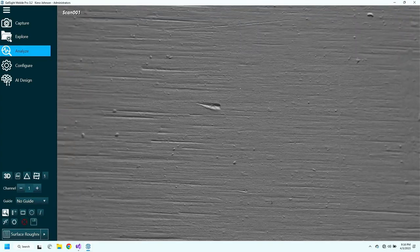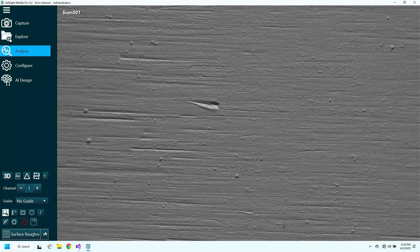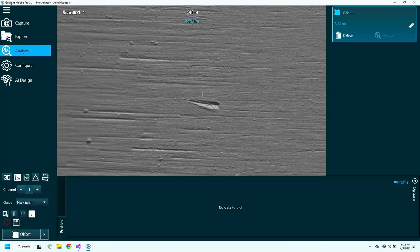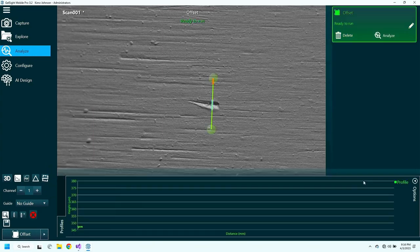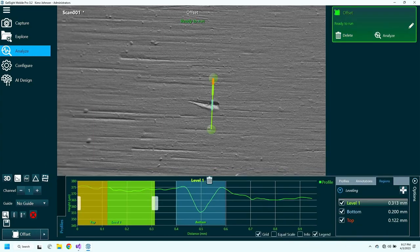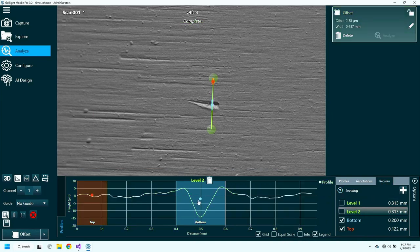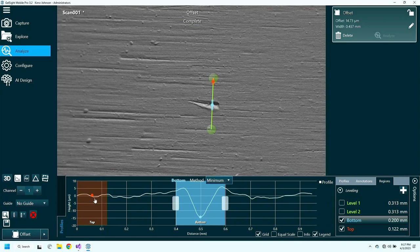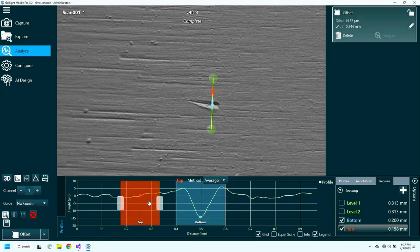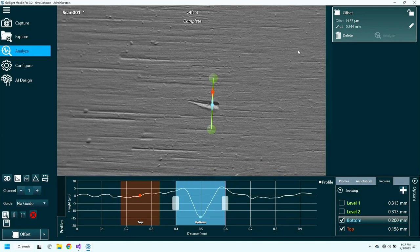The first thing I'm going to show is how we can measure the depth of a small scratch on the surface of this part. I'll choose the offset tool and drag a line across it. We can then level the surface and set the max and min points. The red is used to set the max, and I'm telling it to average the height of the surface in that region. The blue is set to find the minimum, and here it says that that scratch is approximately 14.6 microns deep.